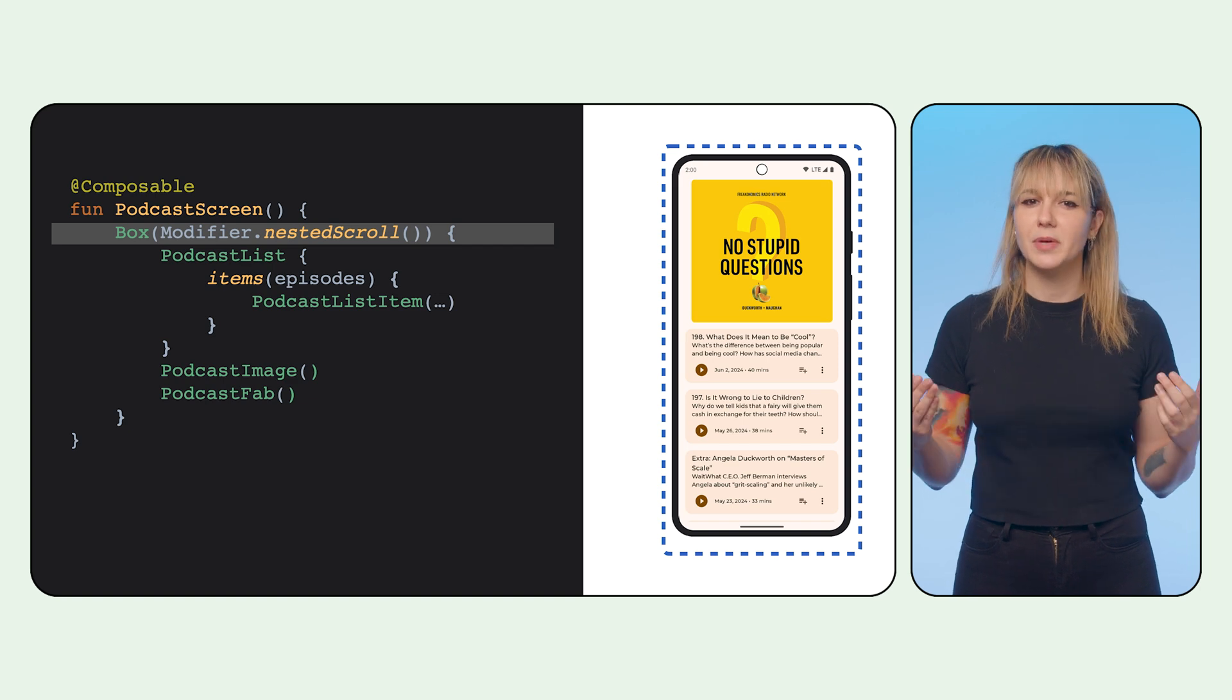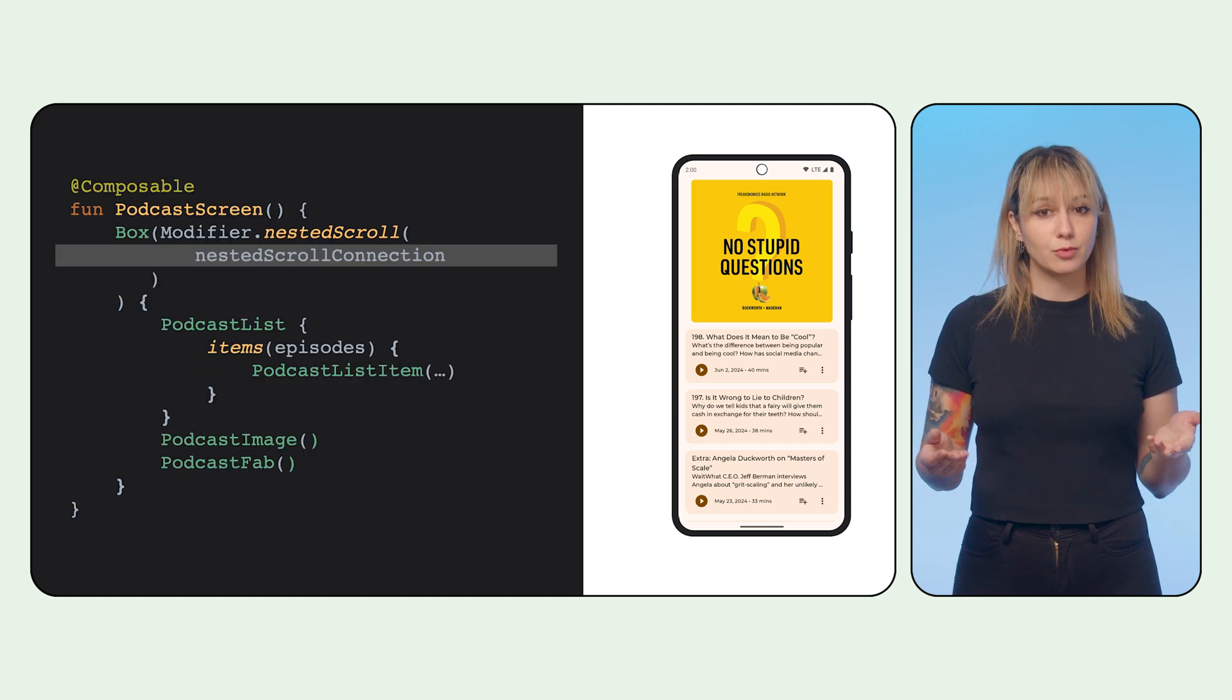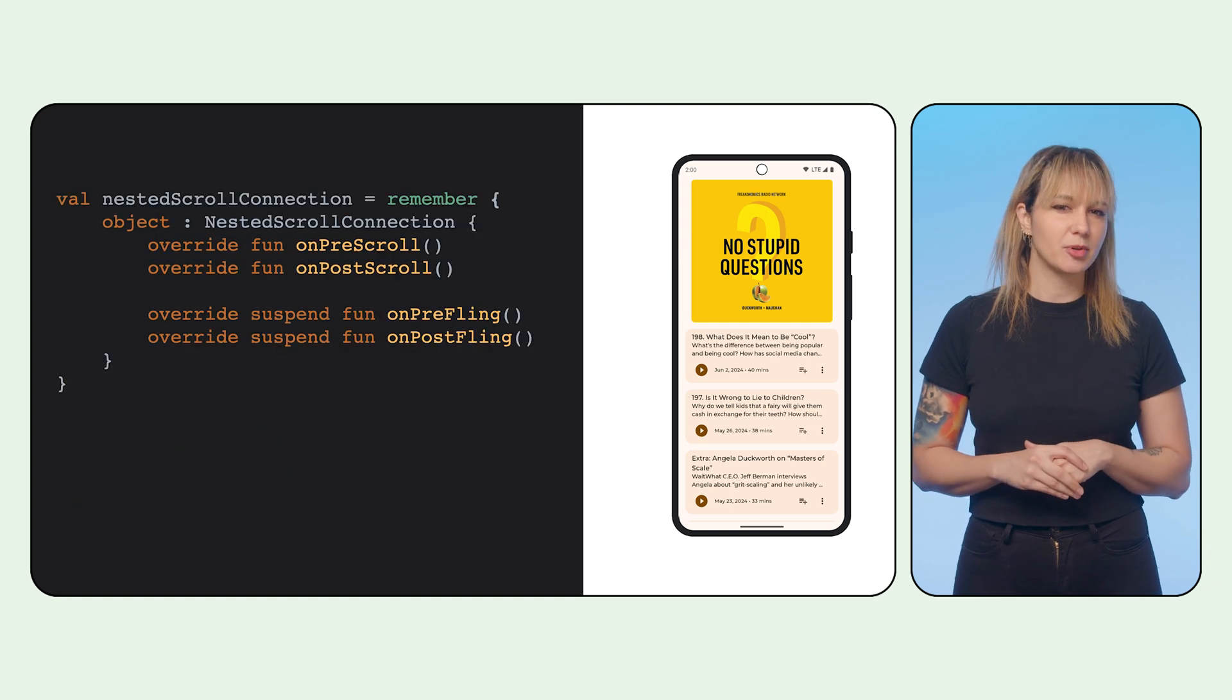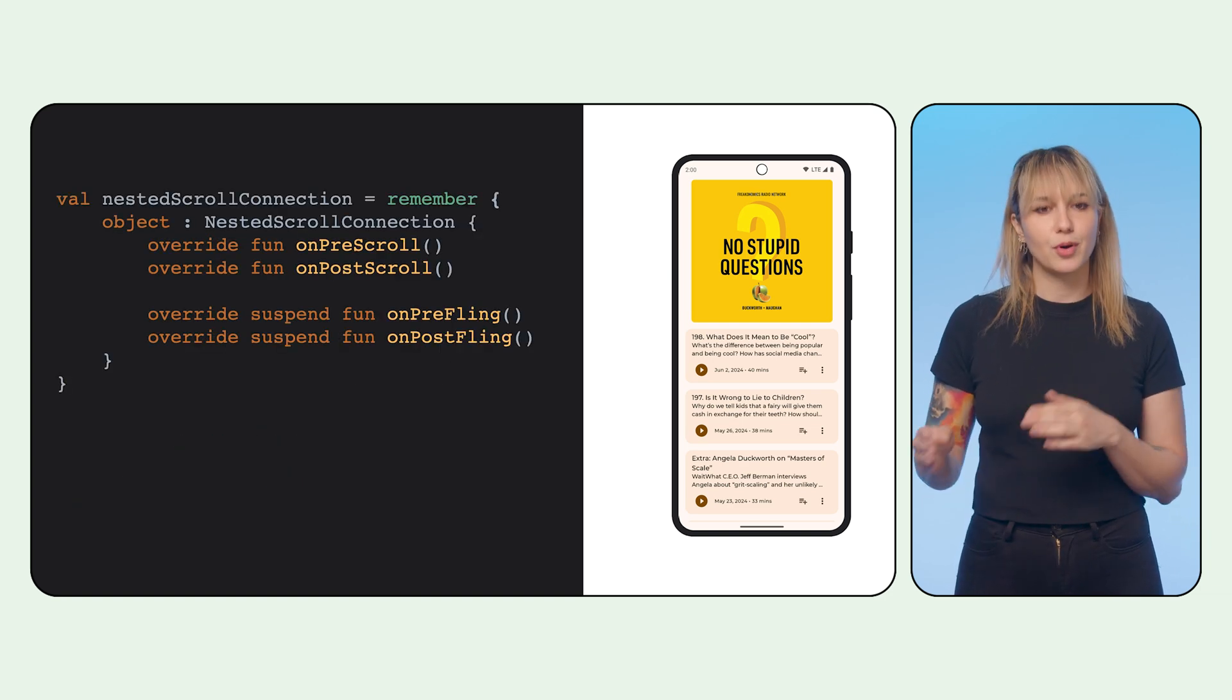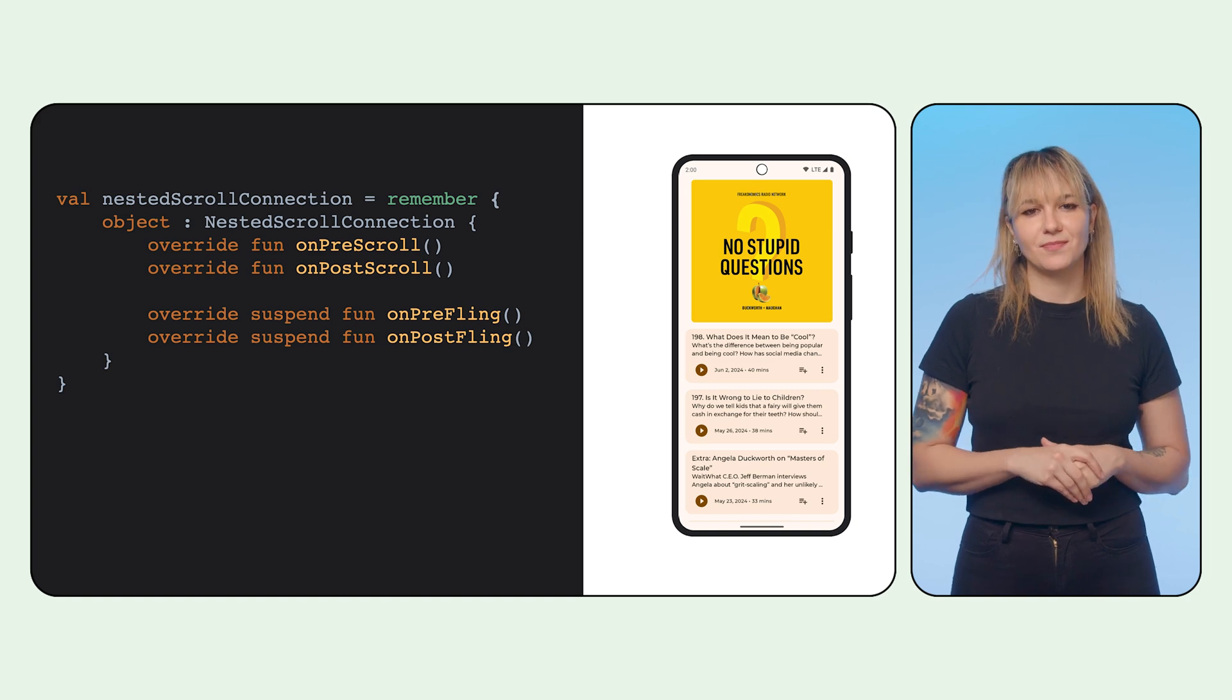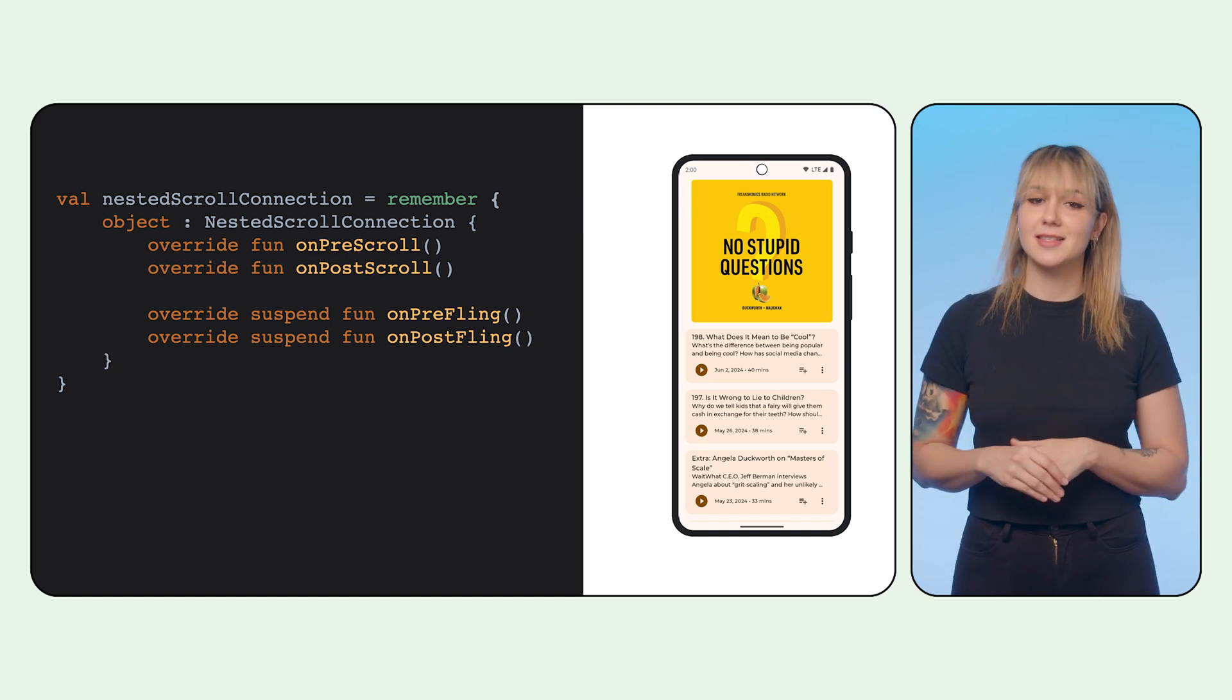Nested scroll gives us a peek into the scrolling system. But to control it, we also need a nested scroll connection. This provides four callbacks: on pre-scroll and on post-scroll, and the same for the fling gesture. These callbacks reflect the phases of the nested scrolling cycle.